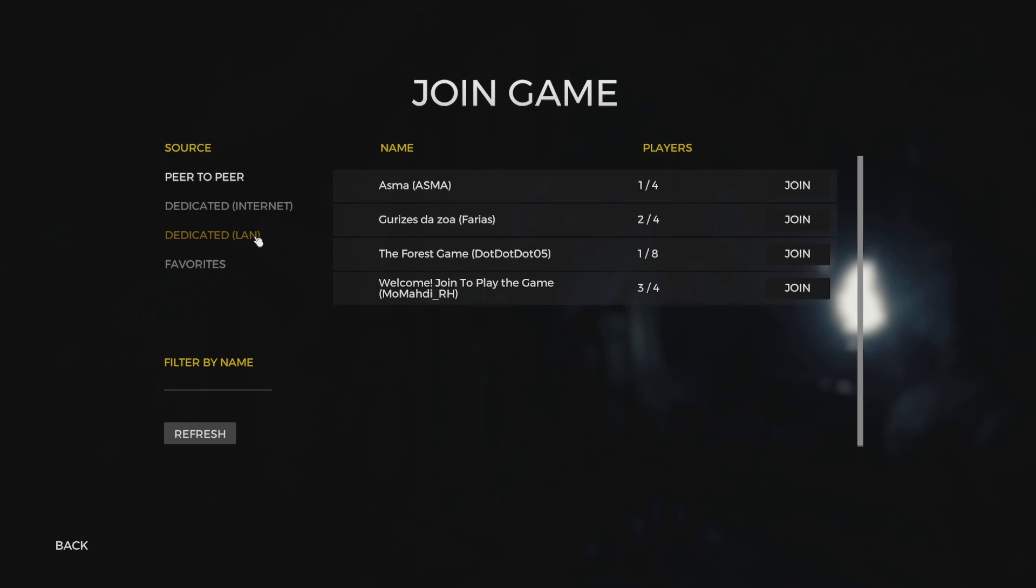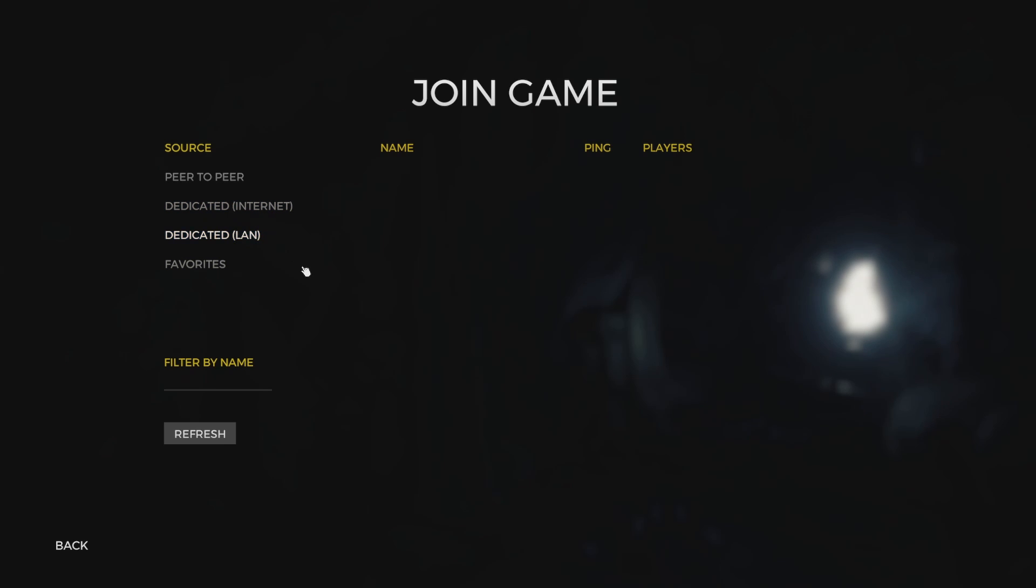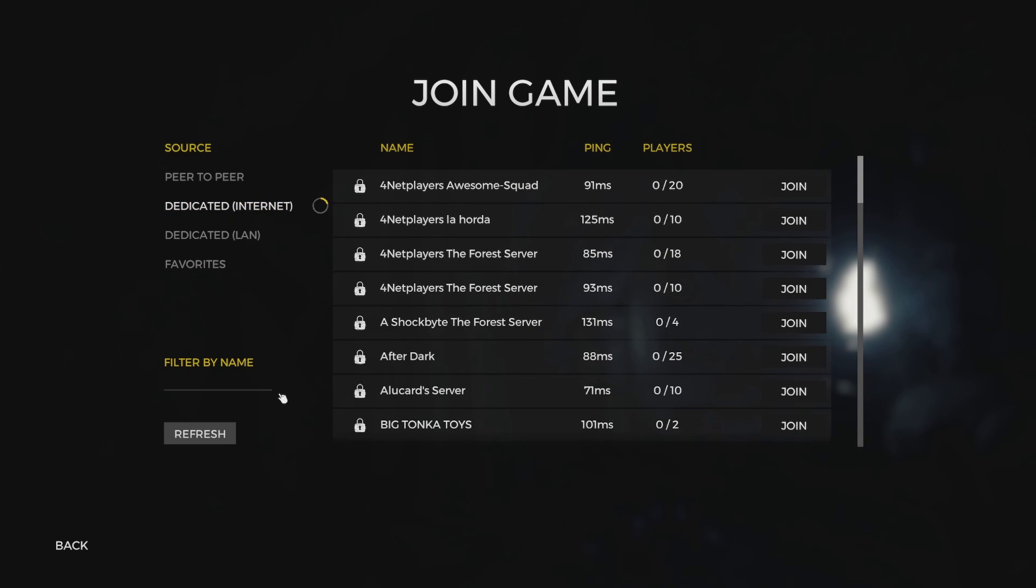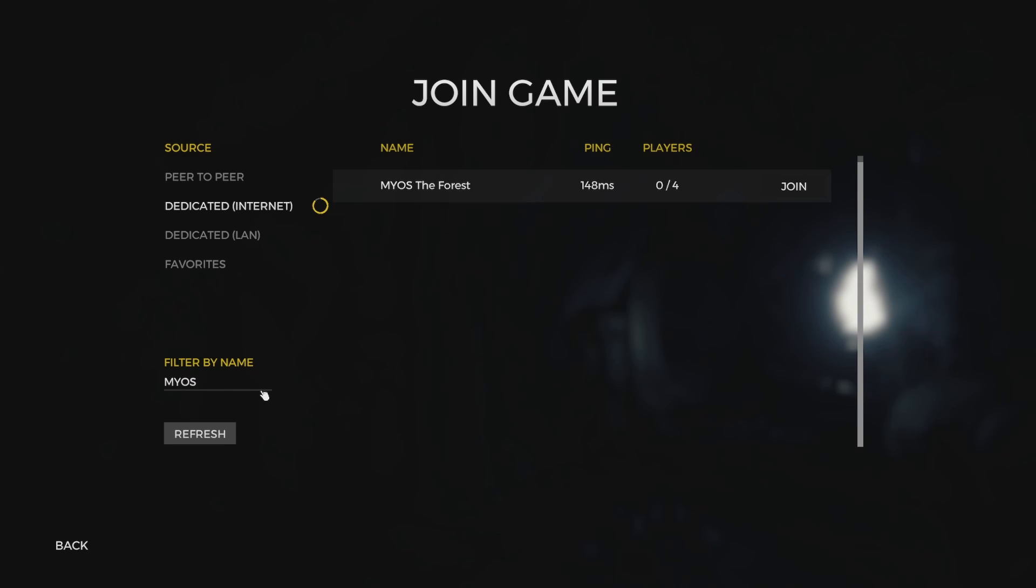And we're going to go on, if you're on a LAN, you can search, you can check under LAN, it should show up. This case here, we're on two different internet connections. And there's our server. So we're good to go.